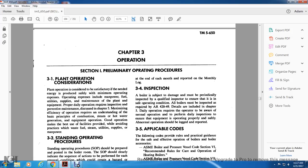Proper daily inspection requires preventive maintenance discussed in chapter 5. Maximum efficiency of operation requires understanding of the basic principles: combustion, steam, hot water regeneration, equipment operation. Good operation makes the best use of the facility provided while avoiding practices that waste fuel, steam, and utility supplies or manpower.